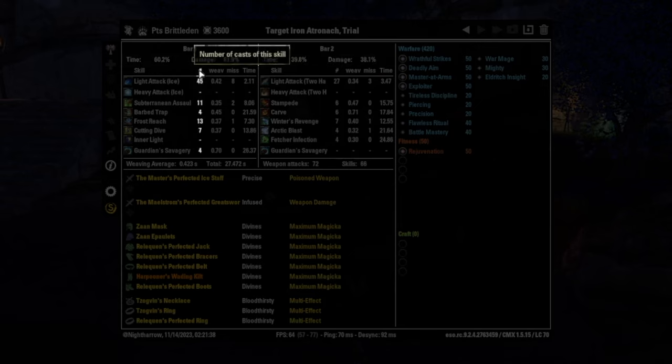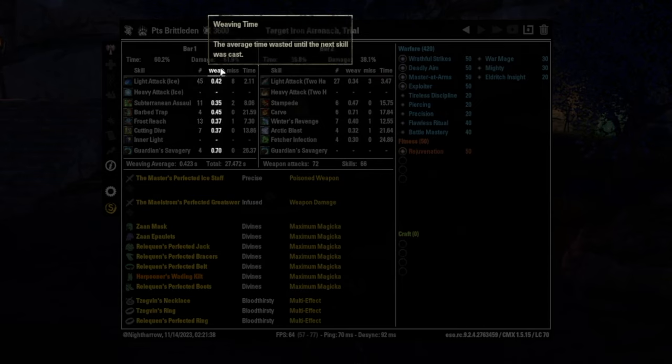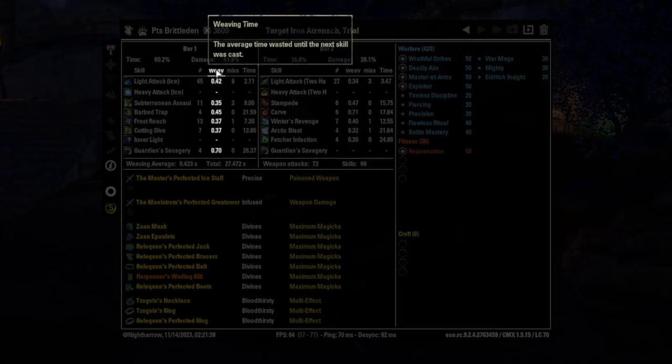The number sign or ampersand is the number of casts of a given skill, including light and heavy attacks. The weave time, and it's really nice to put a tool tip here. I don't know if that was always there, but the average time wasted until the next skill is cast.